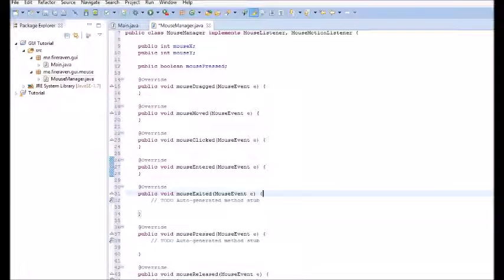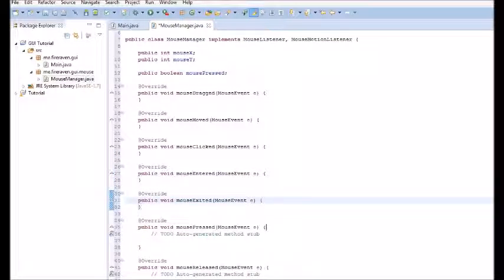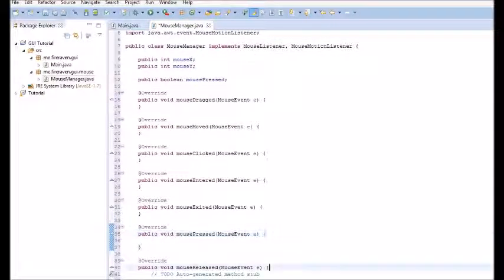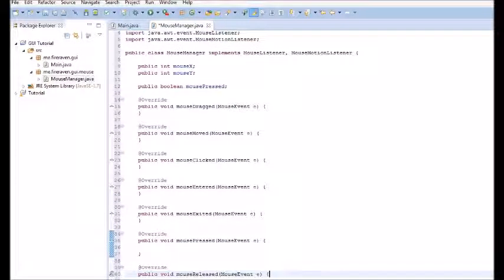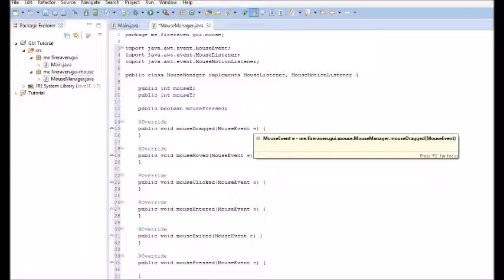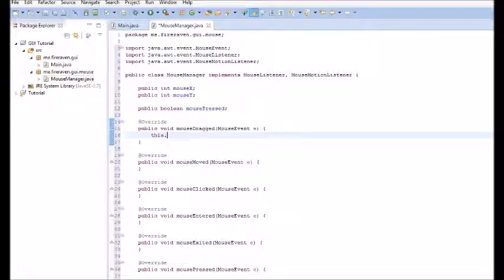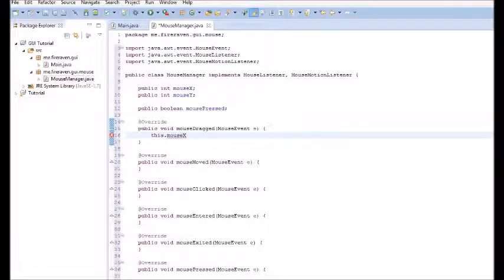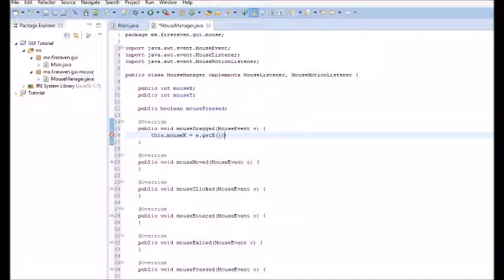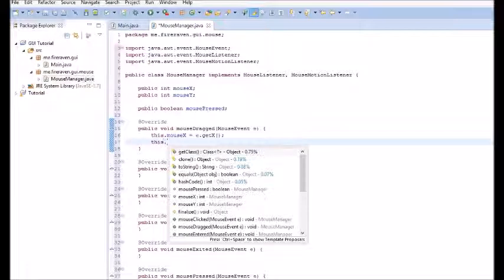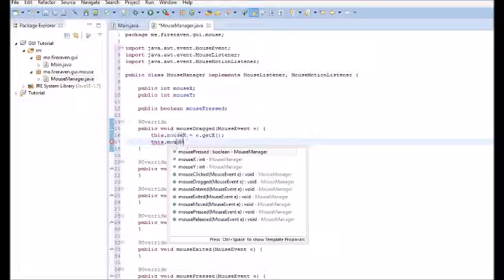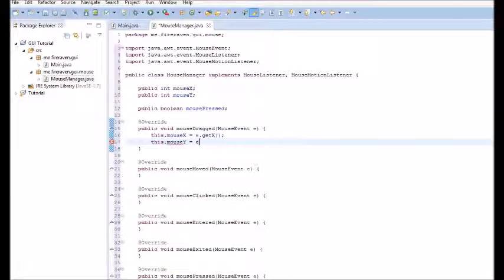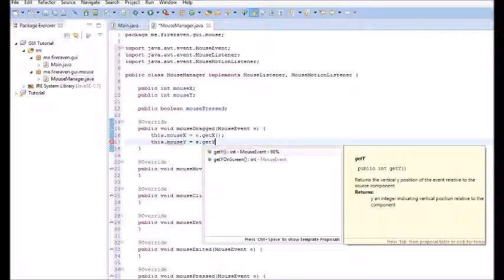Let's start at the beginning. If the mouse is dragged, we have to do this dot mouse x equal to e dot get x. That pretty much gets where the mouse is and sets that to our variable. We're going to have to do that same thing to the y. Mouse y equals e dot get y. Now we want to select this and copy it down into the mouse moved.